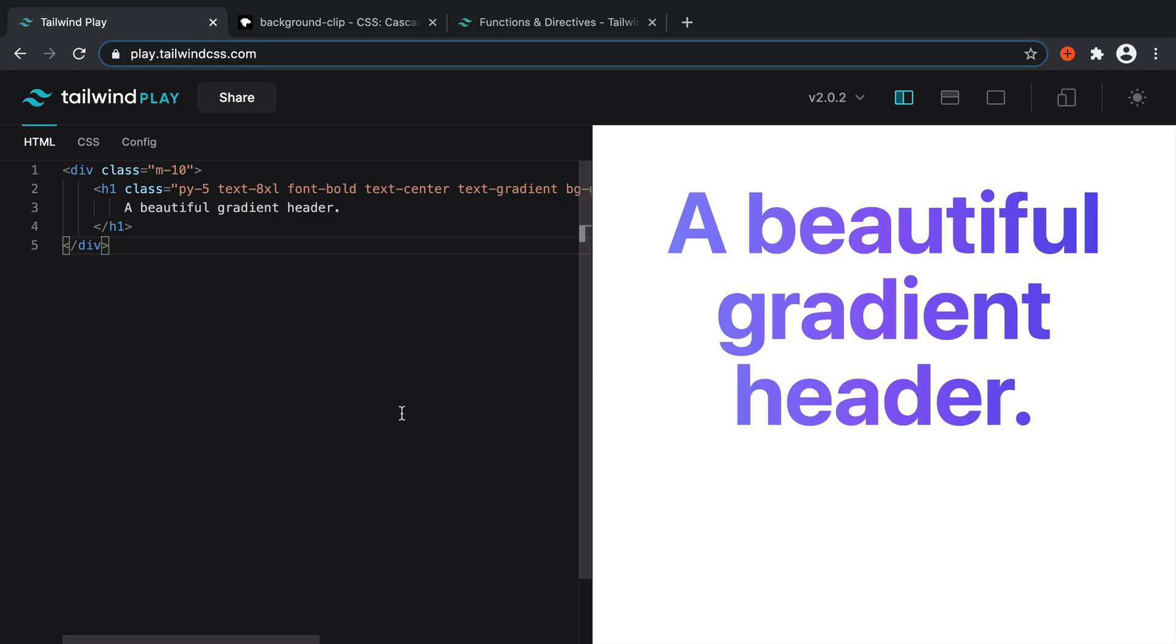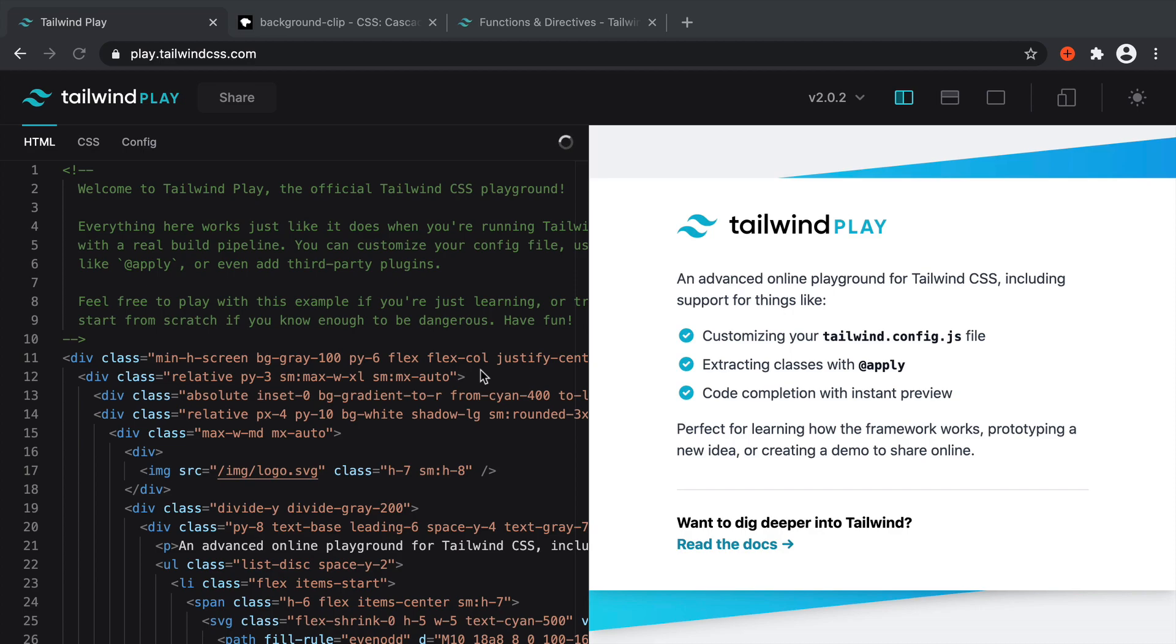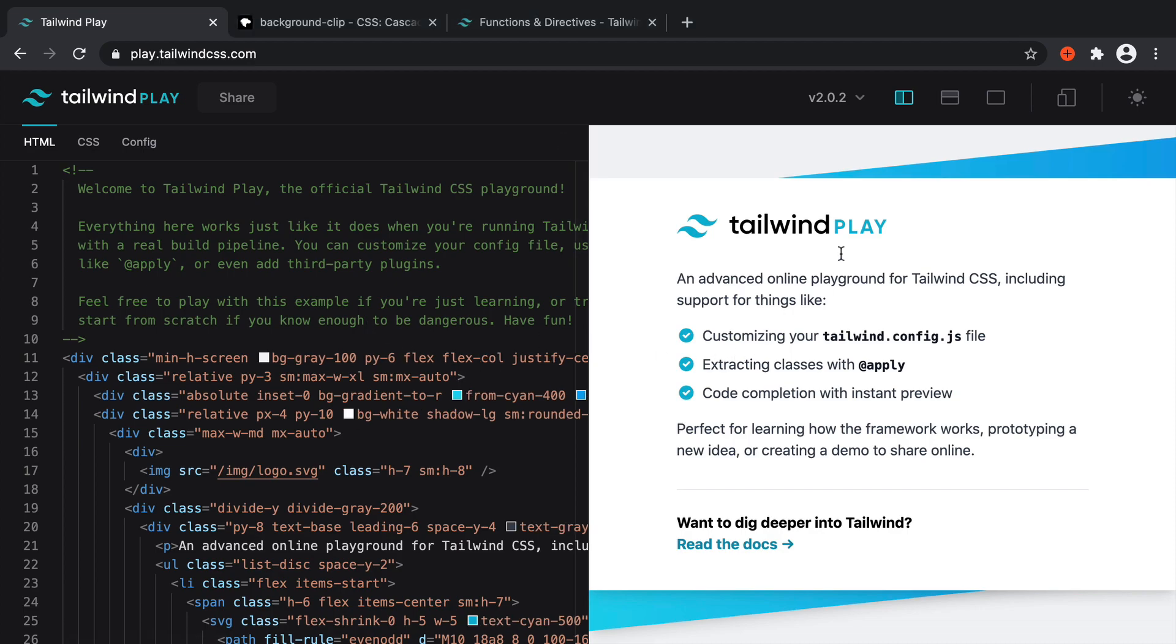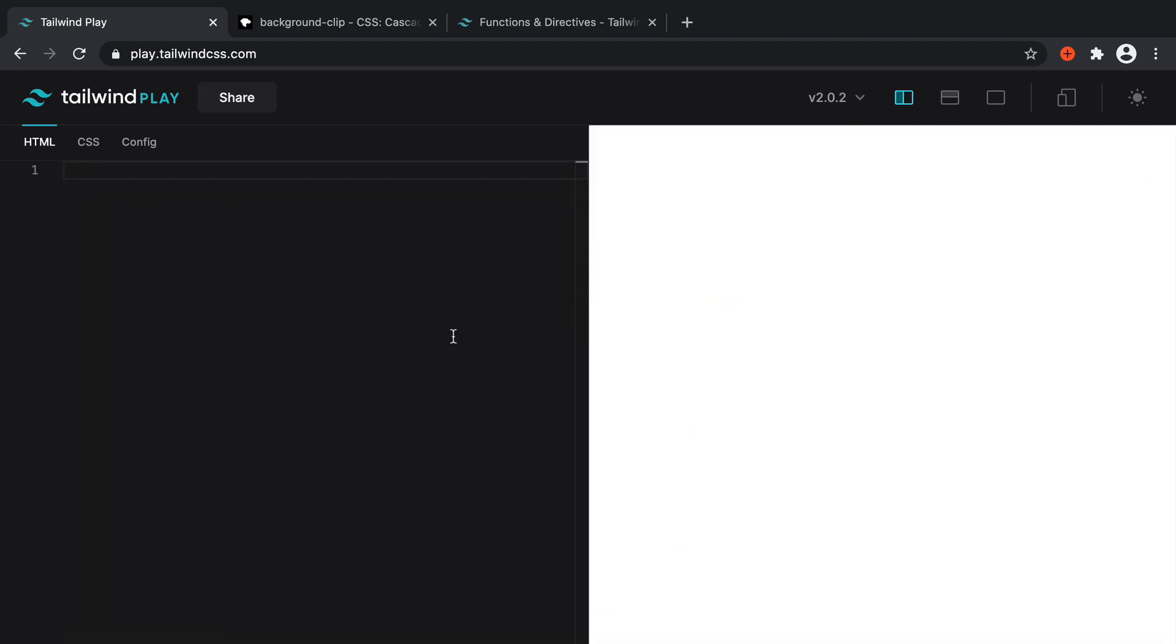Let's clear this out and start doing this from scratch. So we're using Tailwind Play here, which is a playground for working with Tailwind. By default, we'll see all this stuff here. So the first thing that we're going to do is just get rid of all of that.